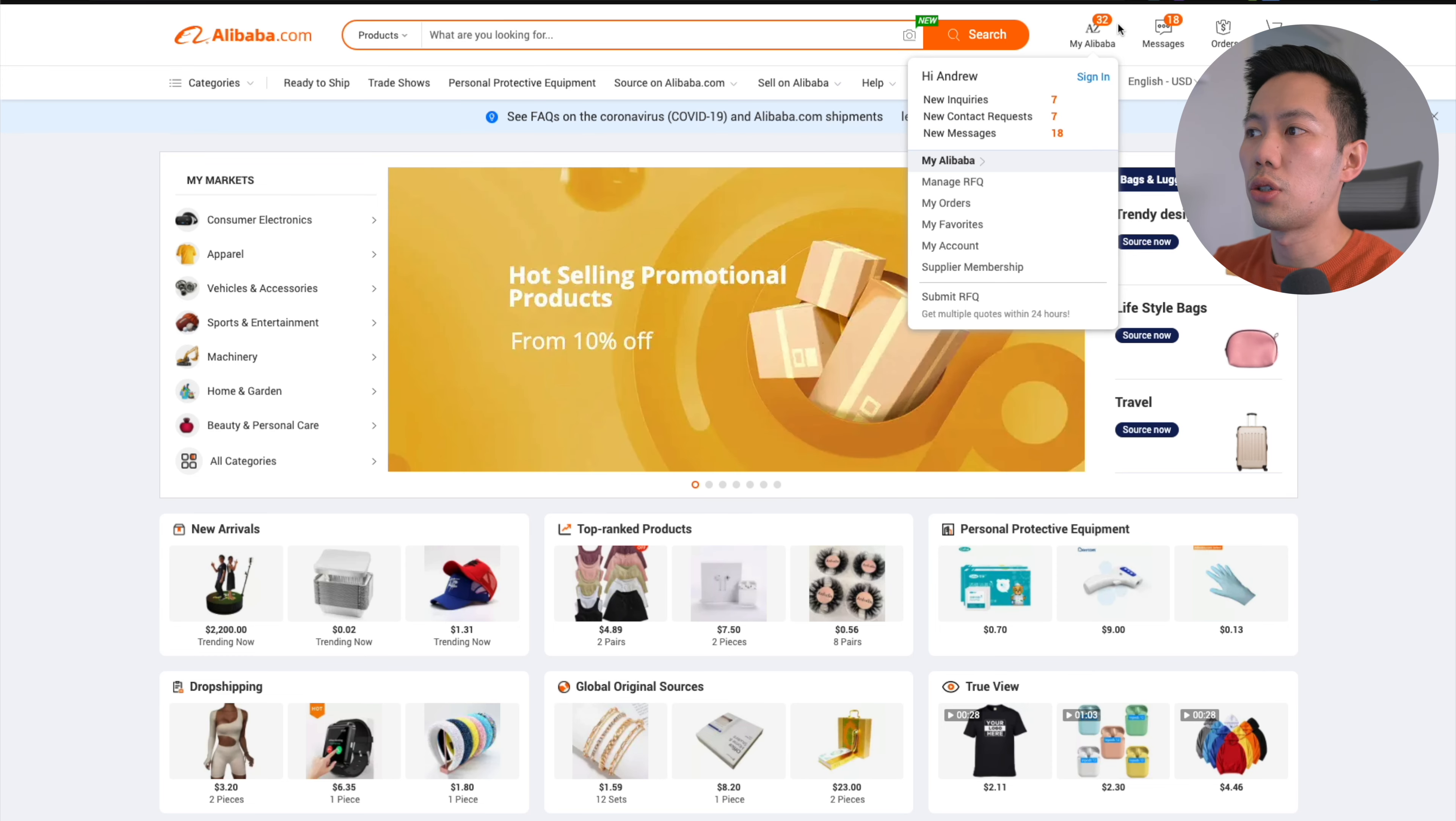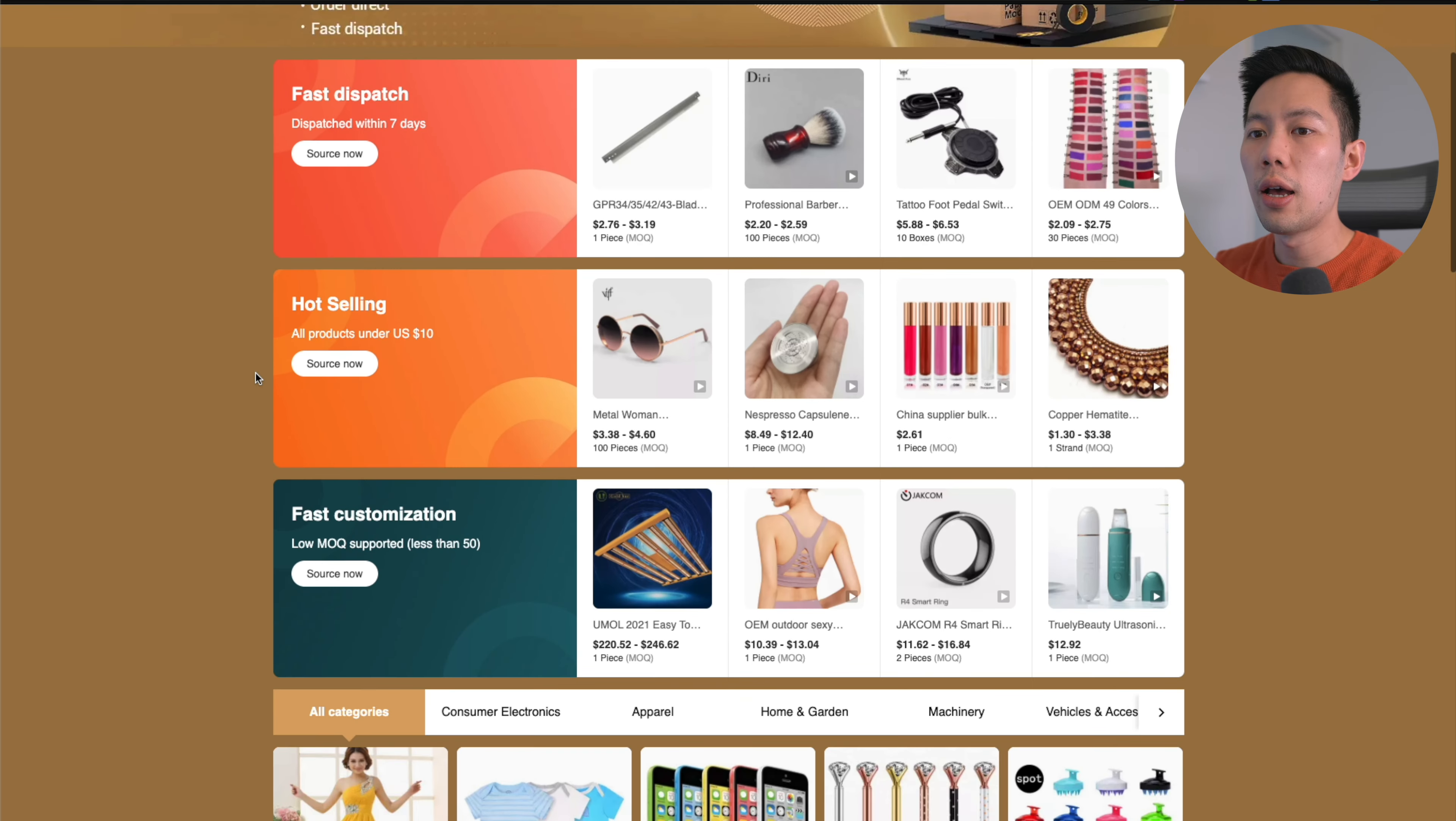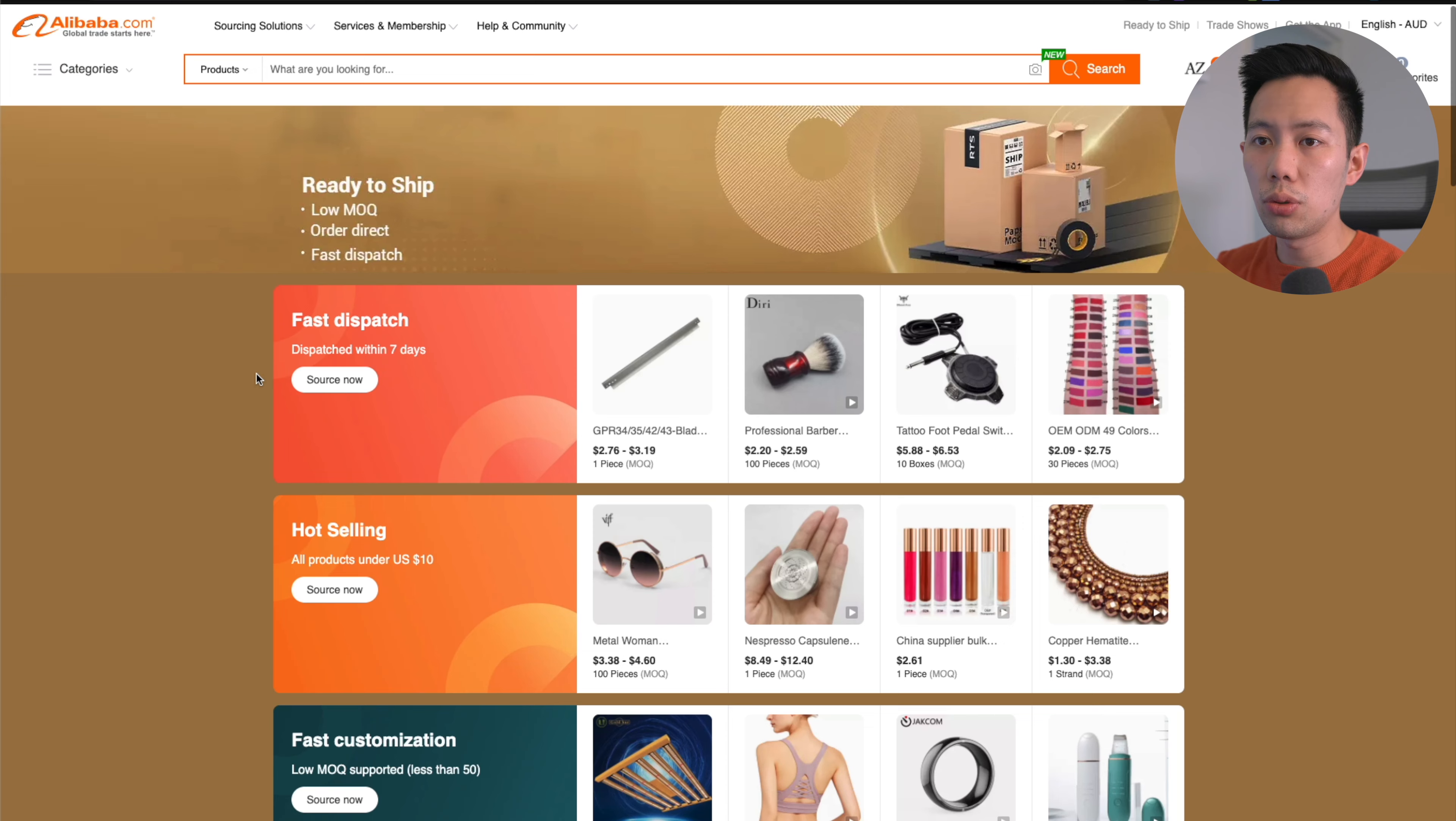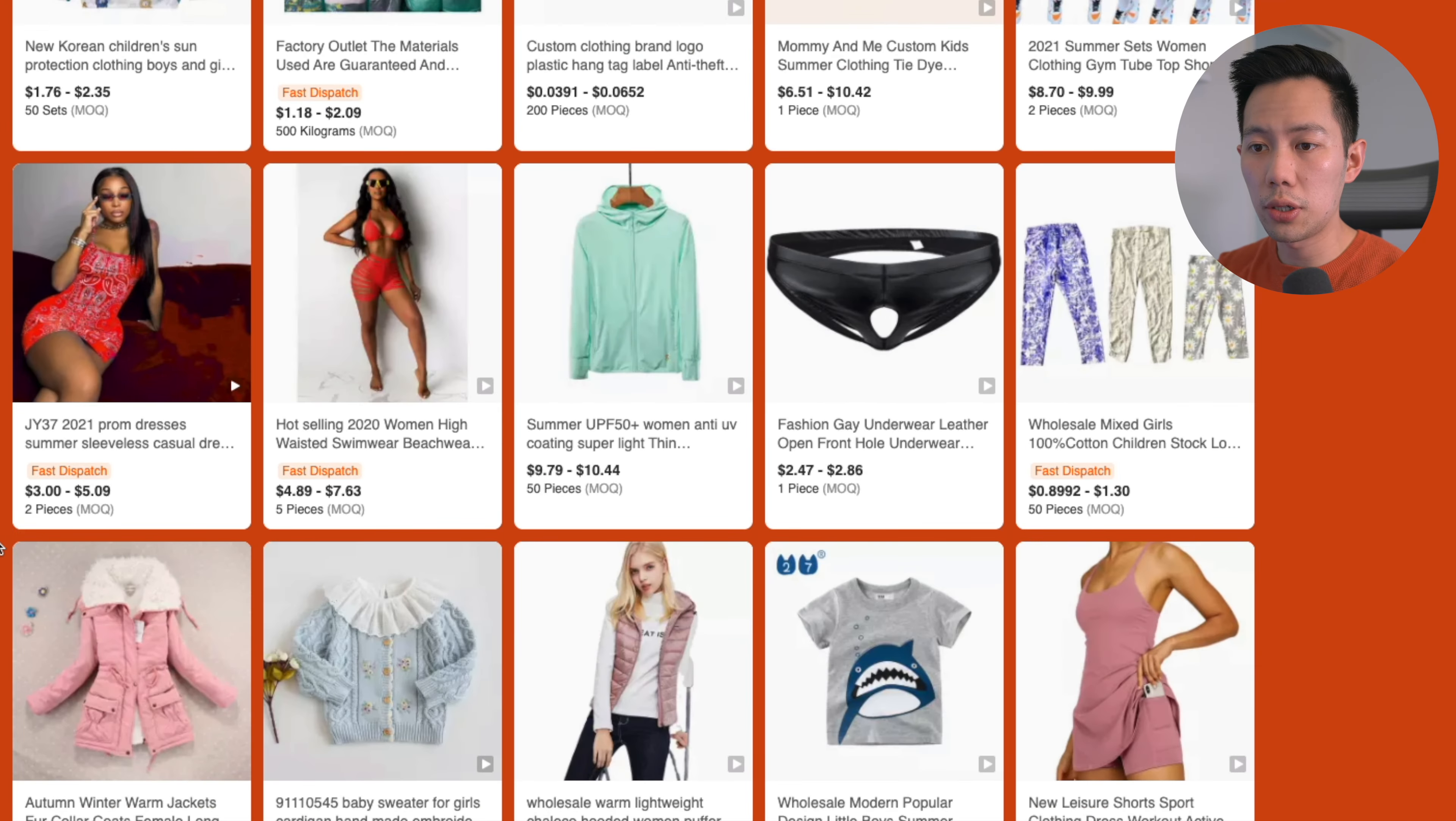The second strategy is Ready to Ship. As you can see here, there's low minimum order quantities, so you can just order one or two items without bulk purchasing. The benefit is you can order directly from the supplier and they'll ship it directly to you with fast dispatch time. This is great if you want to buy a couple items or potentially dropship.